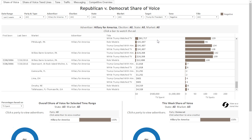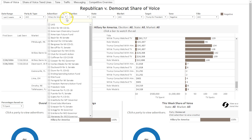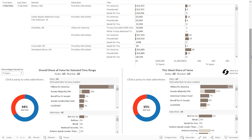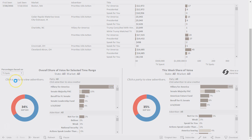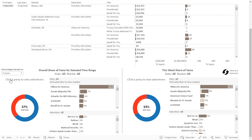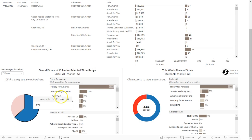Next, I will go over the Share of Voice pie charts at the bottom of the page. I'm going to change the advertiser filter back to All, so I can get a big picture of all the advertisers that have aired spots in the last two weeks. The pie chart on the left shows a Republican versus Democrat share of voice over your selected time range, in this case the last two weeks. The share of voice percentage in the center of the circle can be calculated based on the number of broadcast dollars spent or the number of broadcast spots aired. You can switch using the filter in the top left. You can then dig deeper into the data to see which advertisers are making up the 37% of spots on the GOP side and the 63% of spots on the Democrat side.